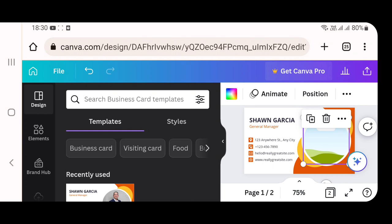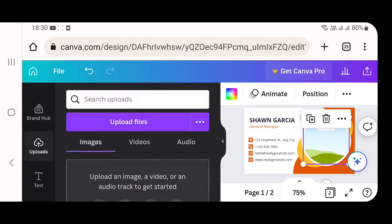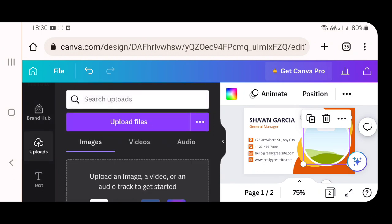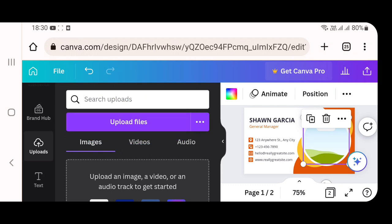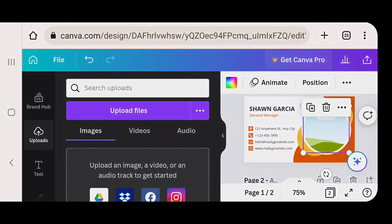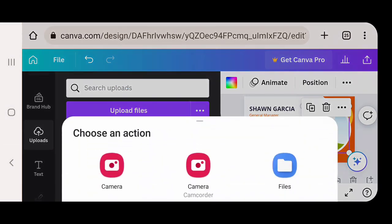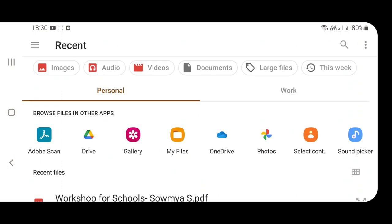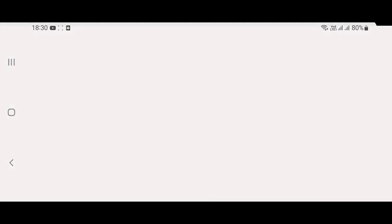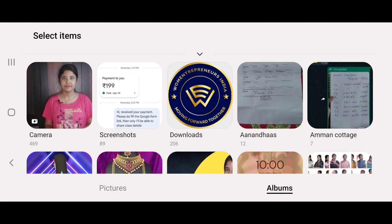After that, at the left side, if you scroll down, you will find an option called uploads. Click on uploads and go into upload files. If you are using on mobile phone, your gallery will open. If you are using on computer, your my computer folder will open. From which you can select your business logo or your own photo, whichever you wanted to have in your visiting card, you can select that particular option.